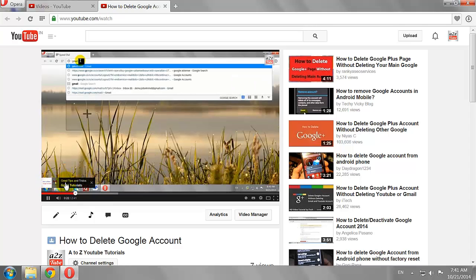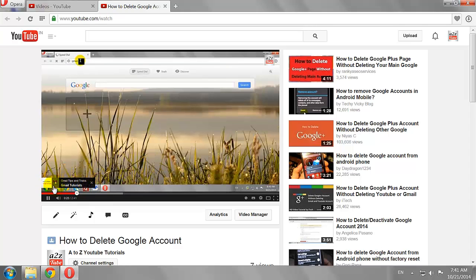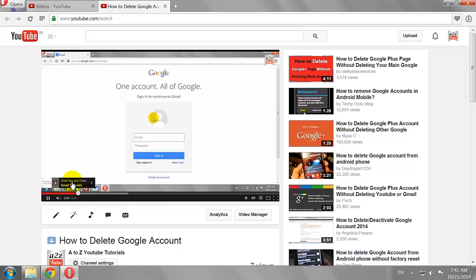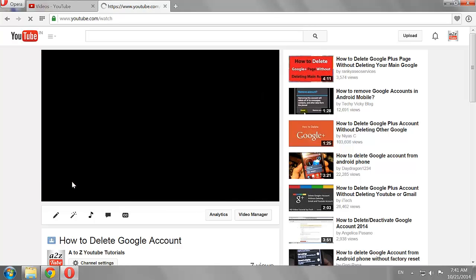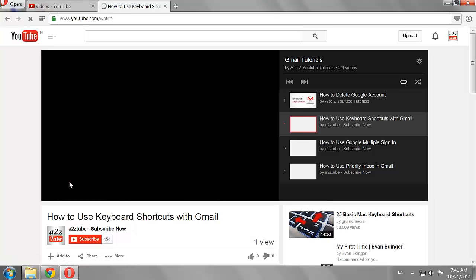As you can see, your chosen playlist is featured on your other videos. If someone clicks on it, they will be redirected to your featured playlist.